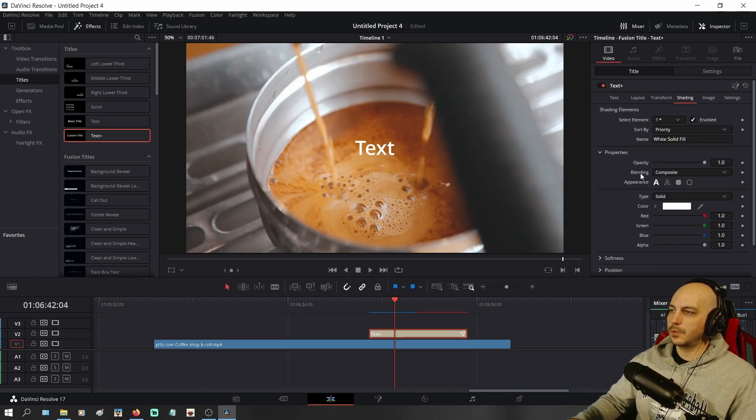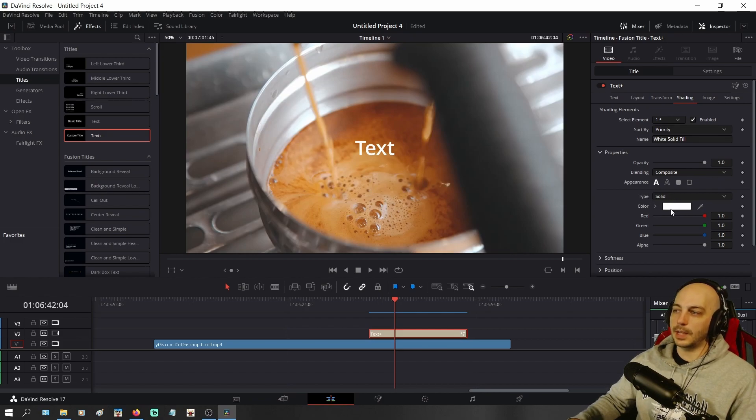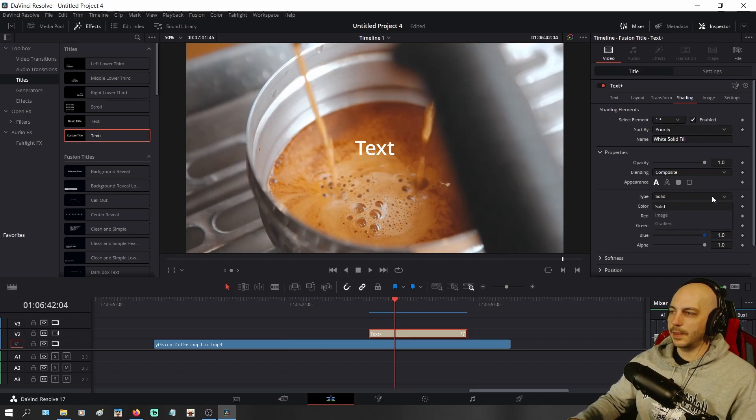Come down to where it says Type right here. And it says Solid. So it's going to be a solid color and you see it's white. But you do not want that. Click on that and go to Gradient.